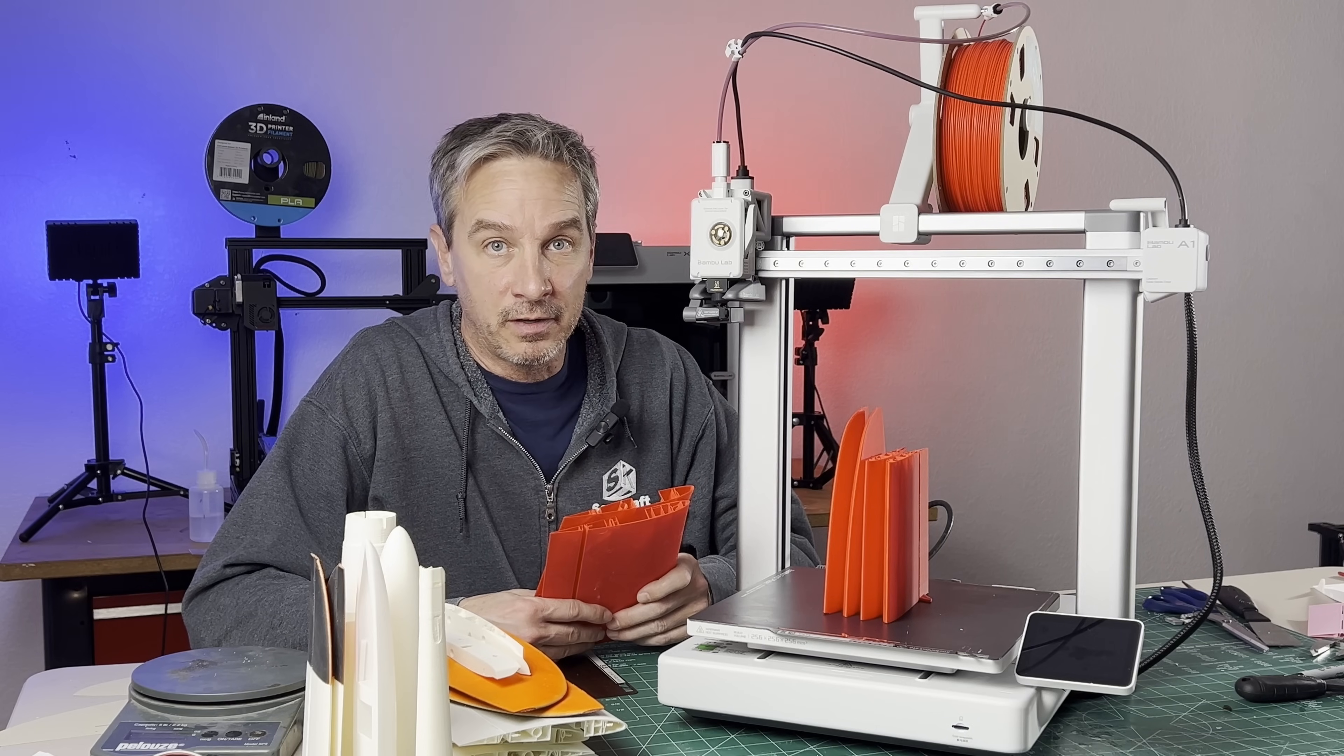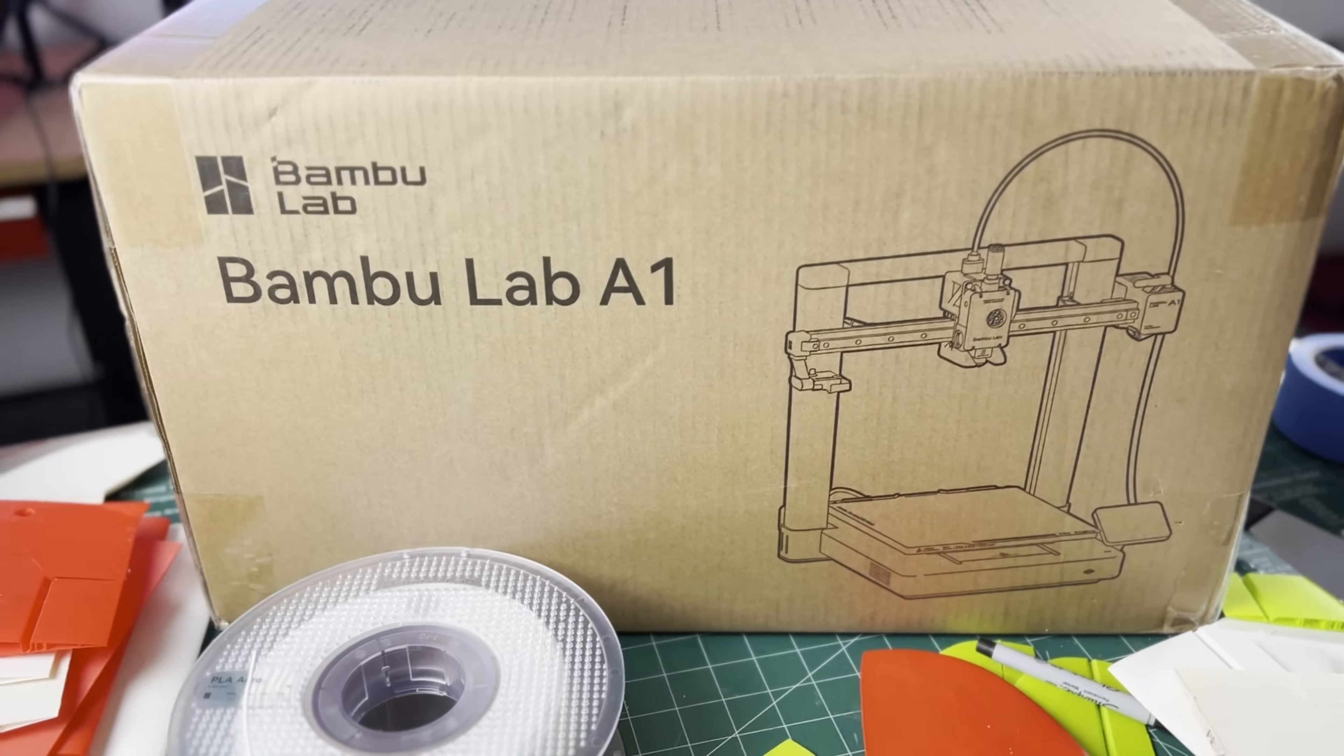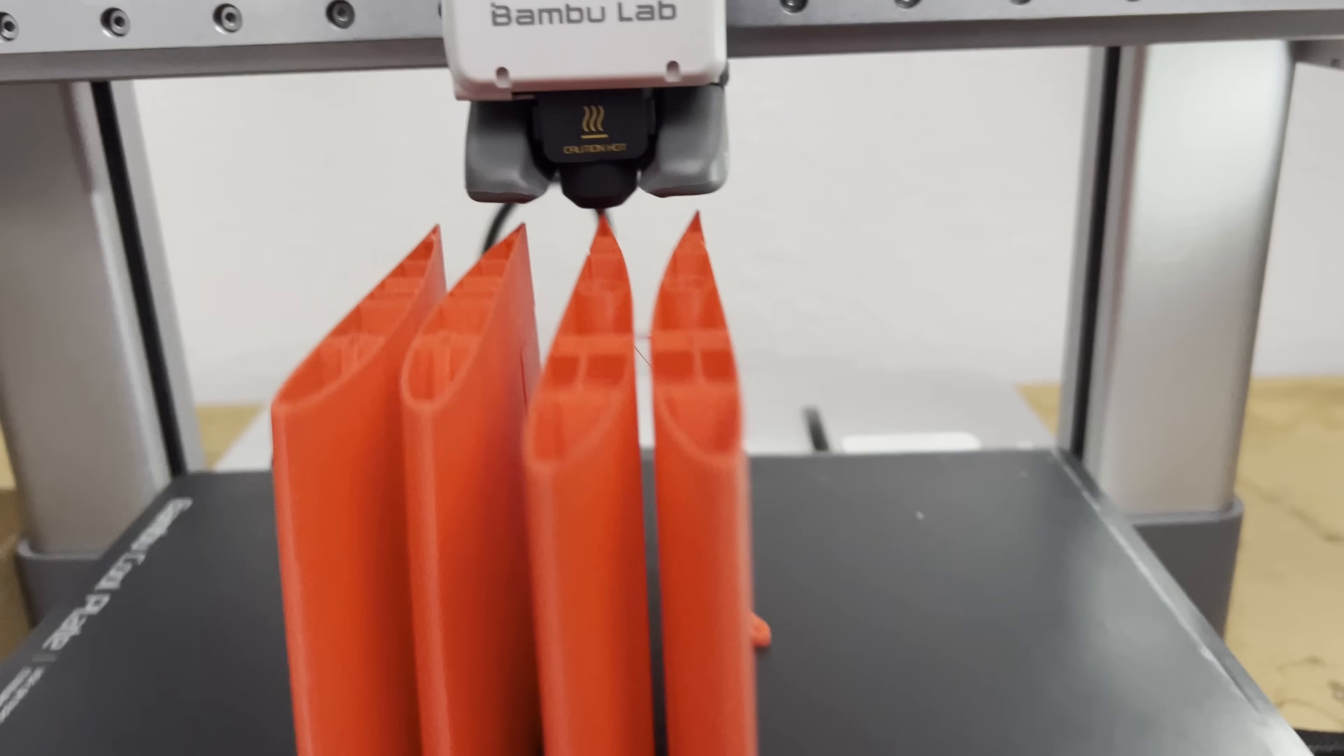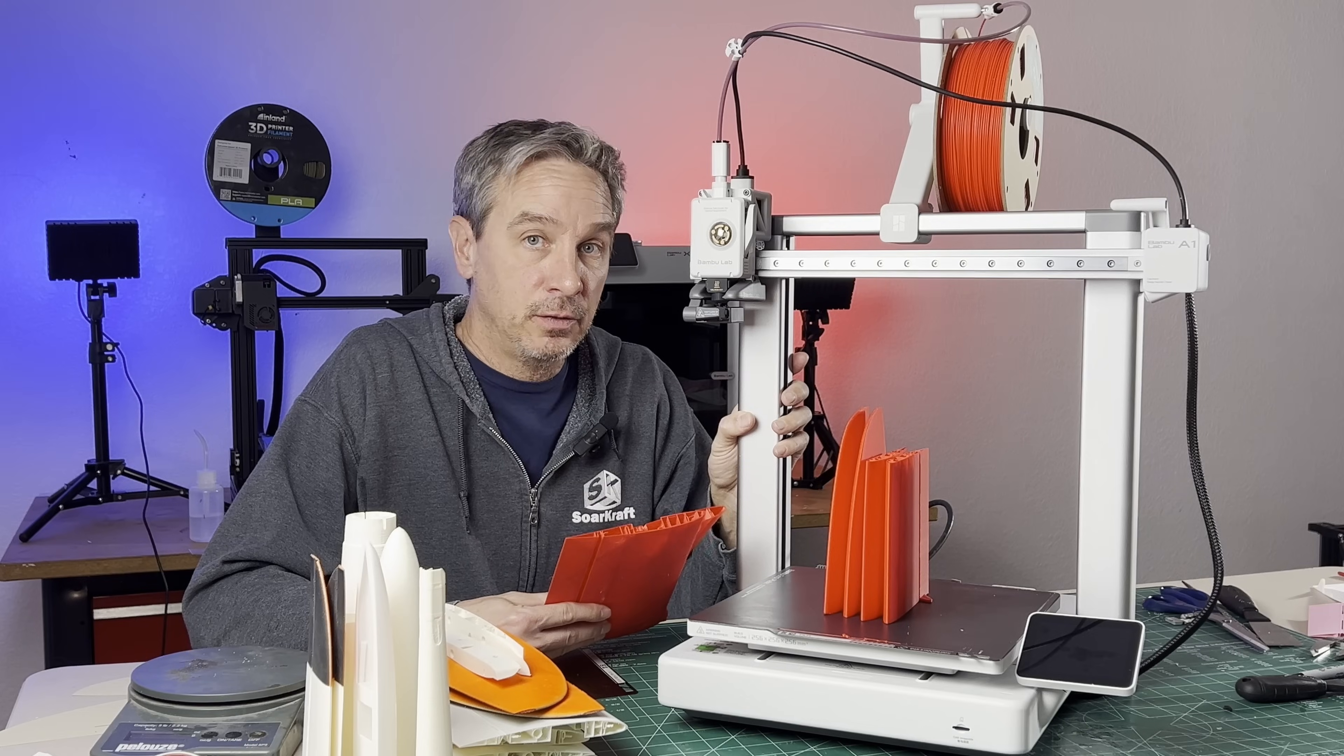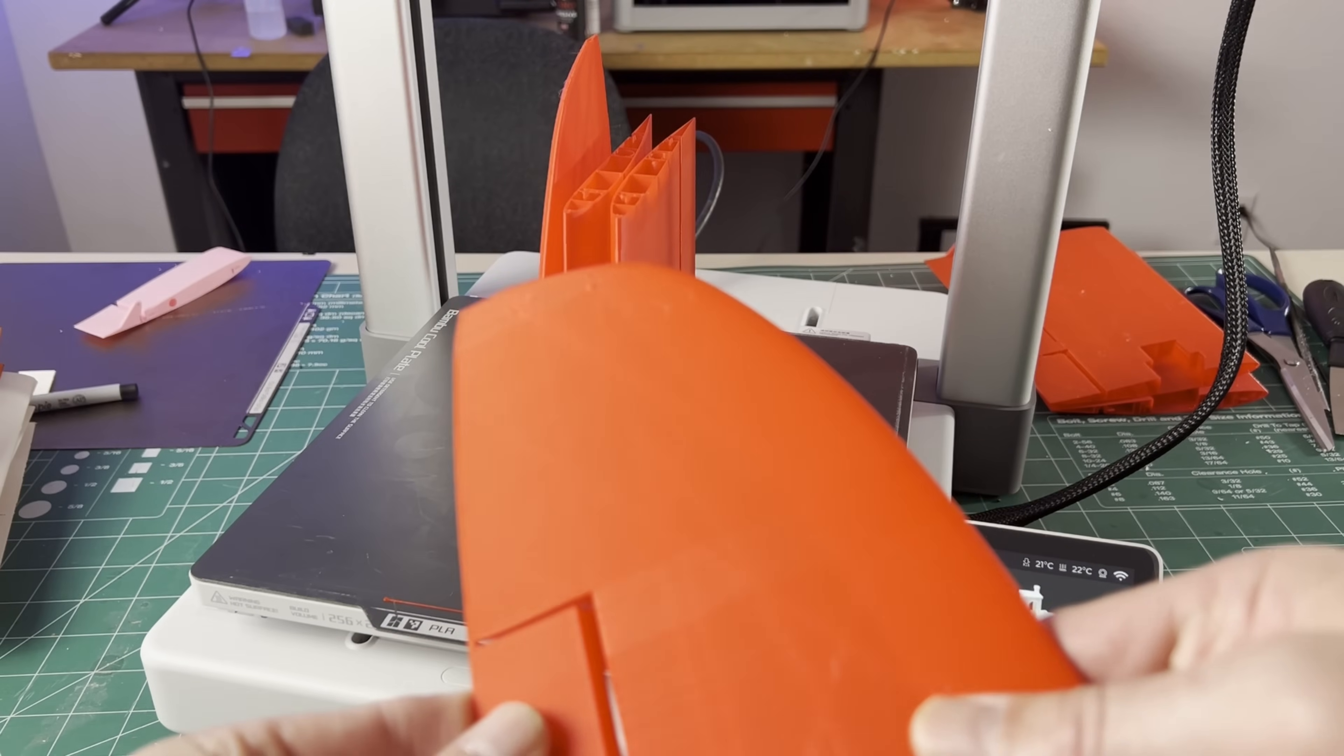Hey everybody, welcome to the channel. I'm super excited my new Bamboo Lab A1 arrived. This video is about being an early adopter for the A1 and what it is that you need to use this printer to make good airplane parts.